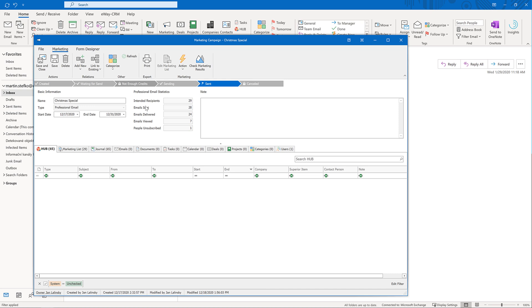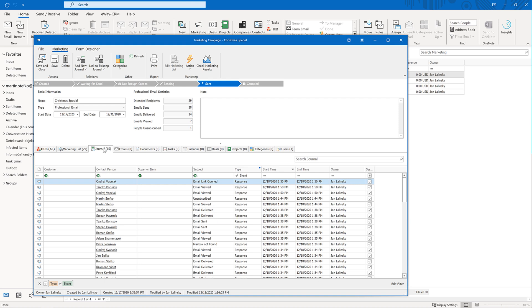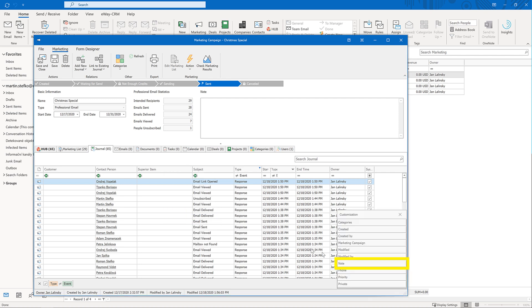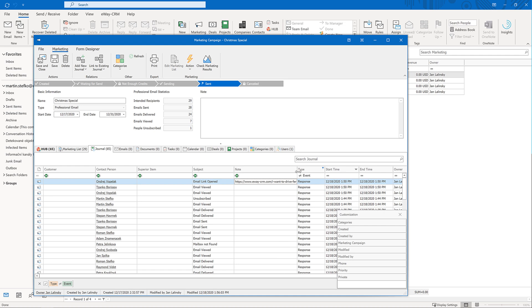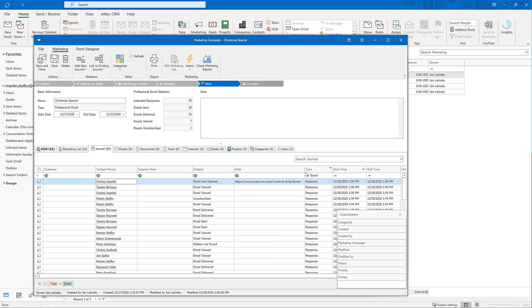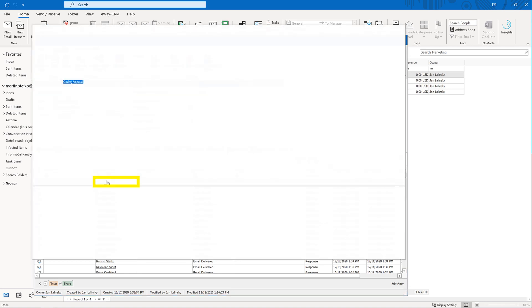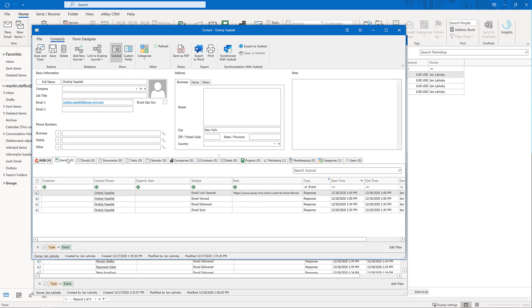To get the responses, click on the tab journal. Every response is represented by a journal. The subject will tell you what kind. Here, somebody received our email, and here, they opened a hyperlink. Add a column note to see what hyperlink it was. Ha! They looked at our website. The journals are automatically linked with the recipients, contact or deals in our case. If a sales rep opens a contact, they will find the marketing statistics and the history of communications. They can see right away that the person they are just calling with was interested in a specific product.